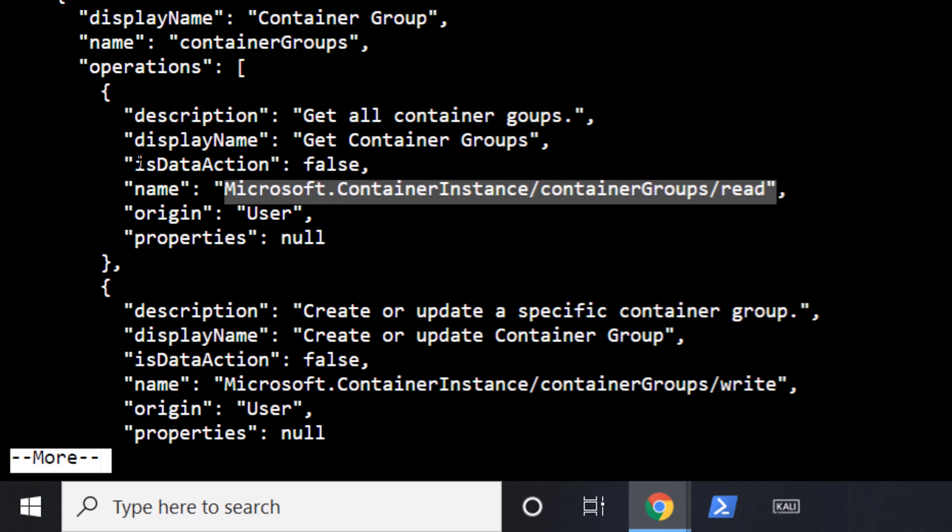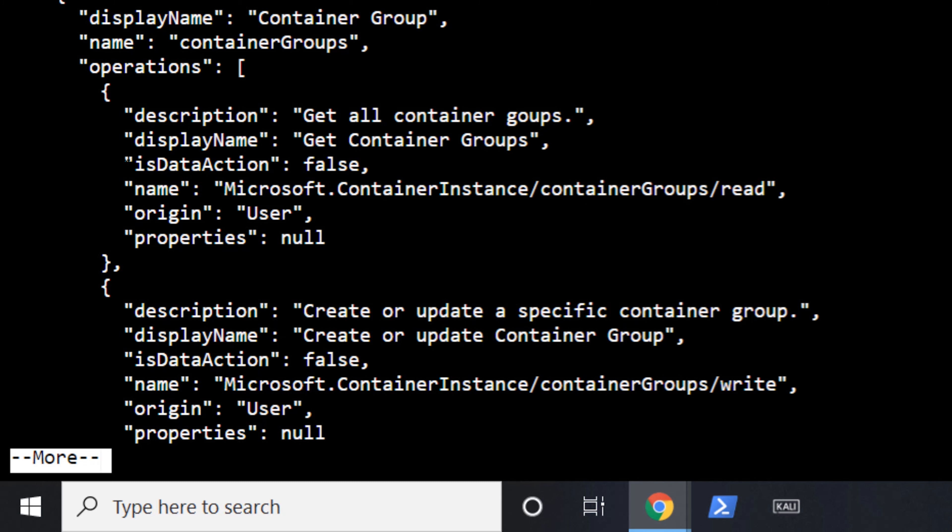You'll also notice a special thing here, which is a flag of is data action. This is what defines when a provider registers, which resource types are in Azure, defines if it has a data action that we're able to explicitly set here. So when you're then defining your actual roles, you would be able to understand what actions or data actions are acceptable and are allowed for this type of resource.